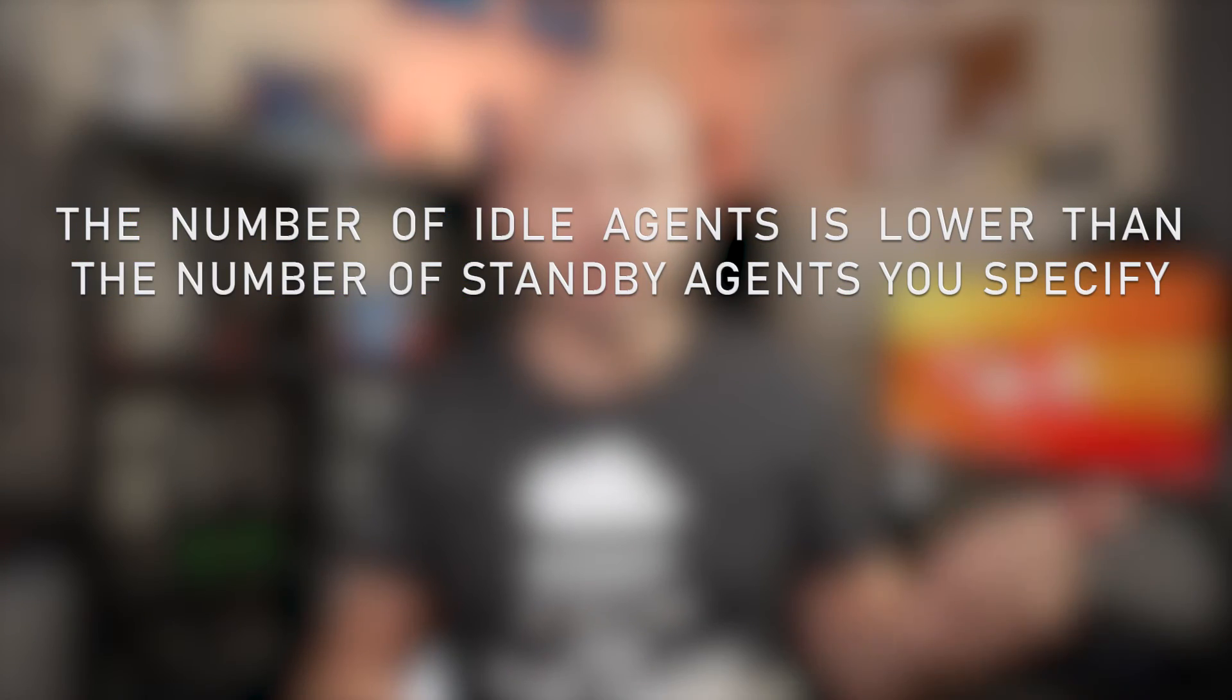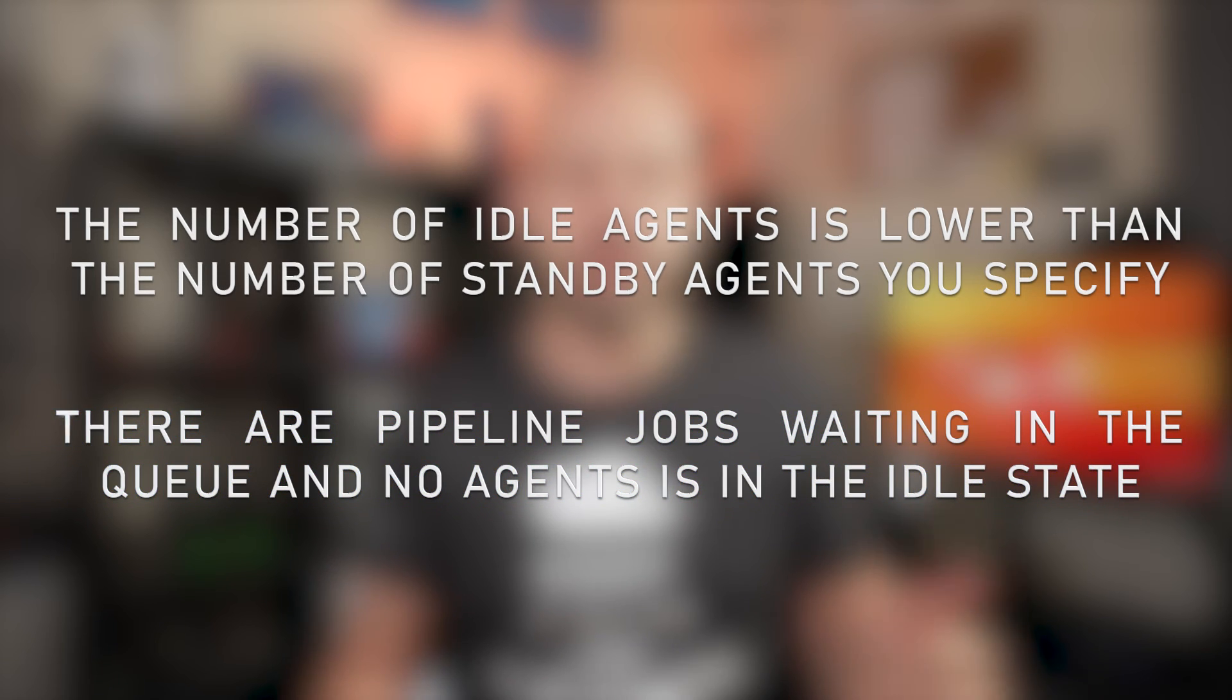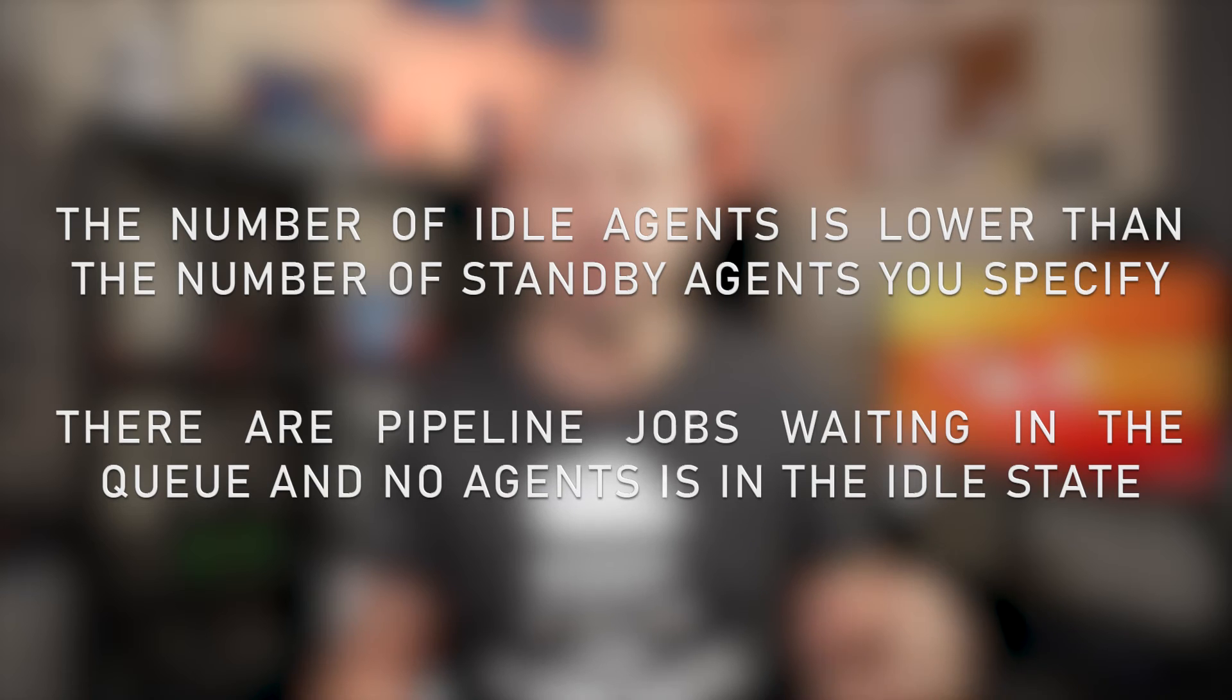When needed, Azure Pipelines perform a scale out operation, so add more agents and VMs, when either of these two conditions apply. First one is that the number of idle agents is lower than the number of standby agents you specify. And the second one is that there are pipeline jobs waiting in the queue and no agent is in the idle state. If either one of these conditions are met, Azure Pipelines grow the number of VMs in the scale set gradually and incrementally.